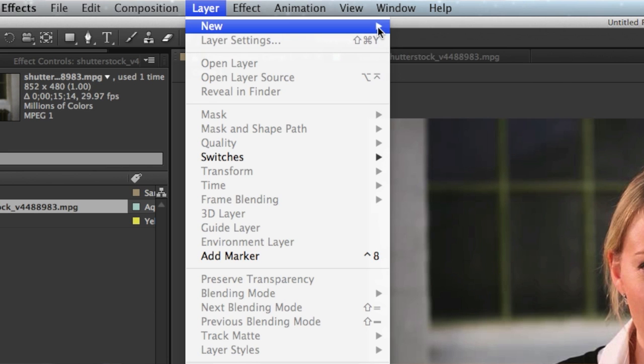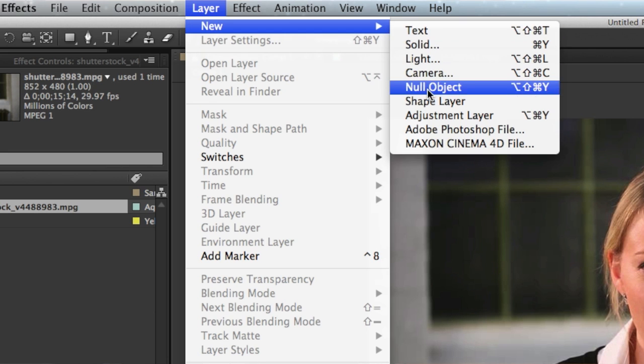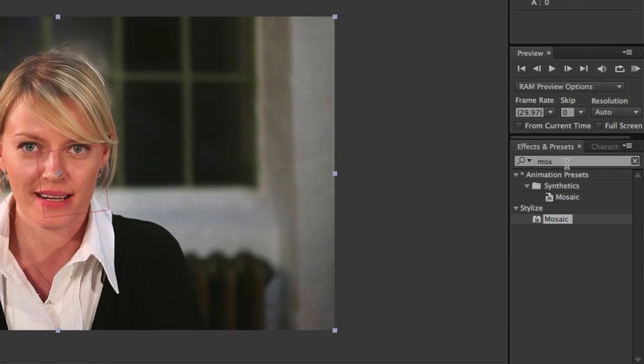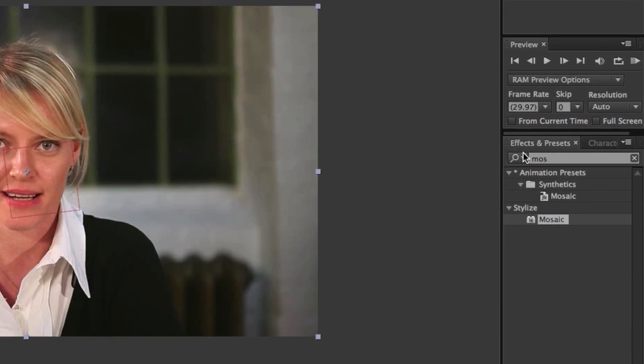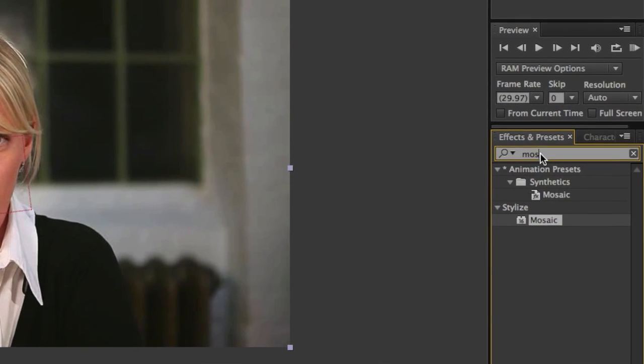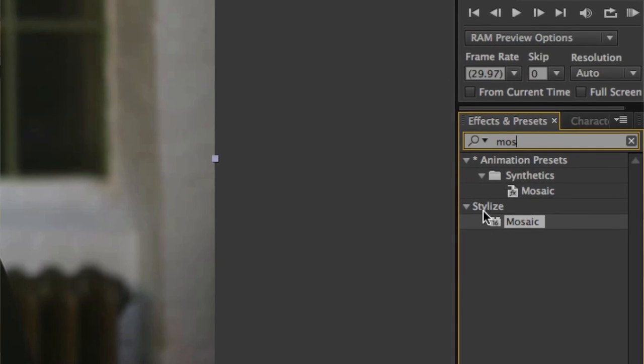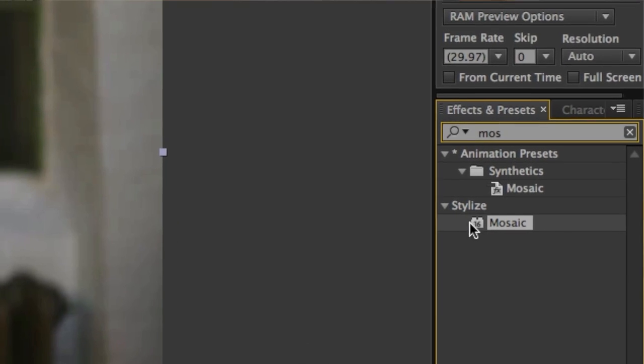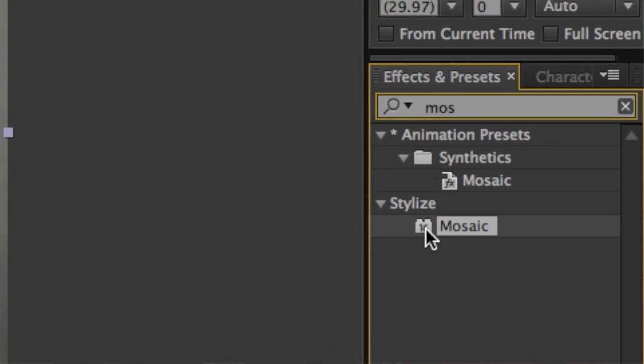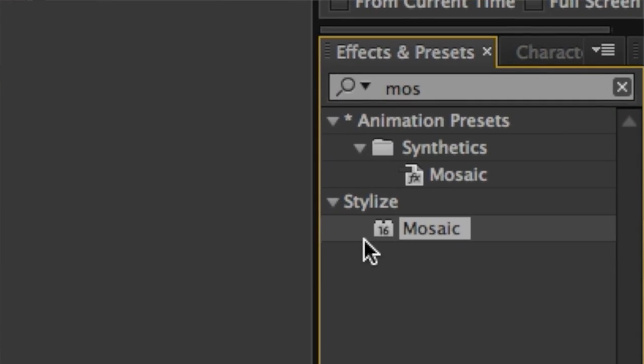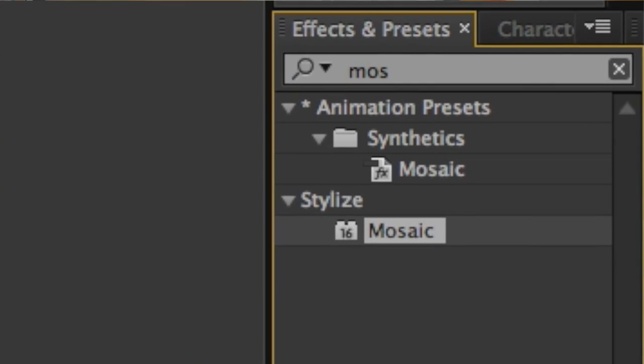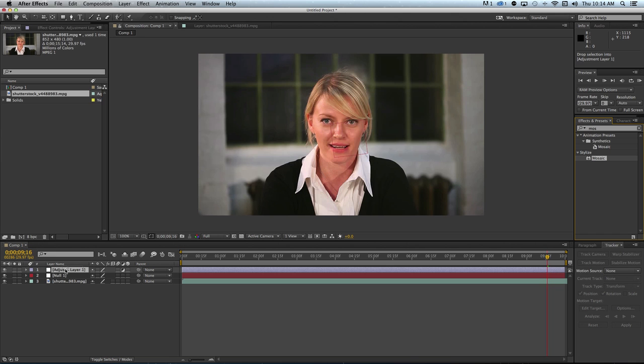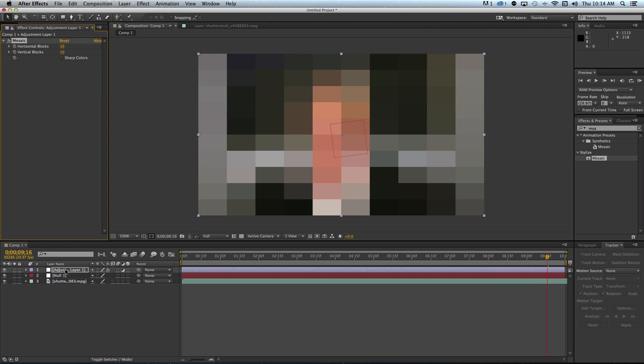With the adjustment layer selected, we want to apply an effect to it. Come over to the Effects panel and type mosaic. Under the Stylize section, there's a Mosaic option. Drag the mosaic effect onto the adjustment layer, and you'll see boxes appear over the video.